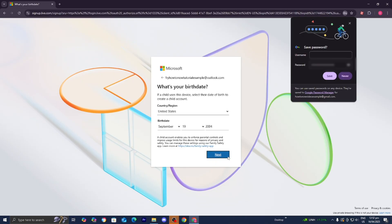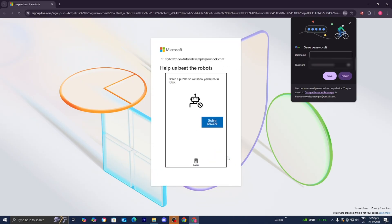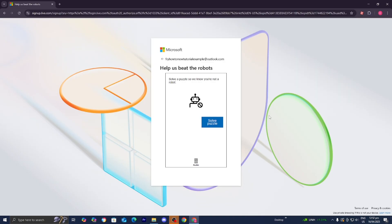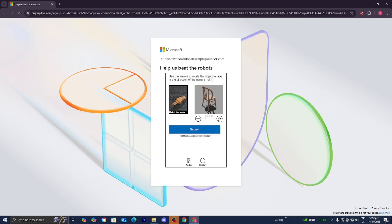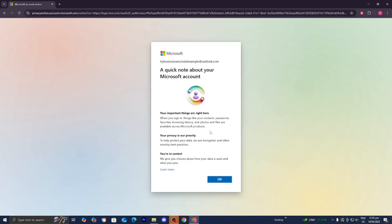All you want to do is press on 'Next' once you've entered in that information. Now it is going to make you do a puzzle, and this puzzle will basically make sure that you're not a bot. They're typically pretty easy, so let's go ahead and press 'Solve puzzle' — and there you go. Let's go ahead and press 'Submit,' and from there it is actually going to start creating our account, so just be patient. Here it is — all you want to do is press 'Okay.'